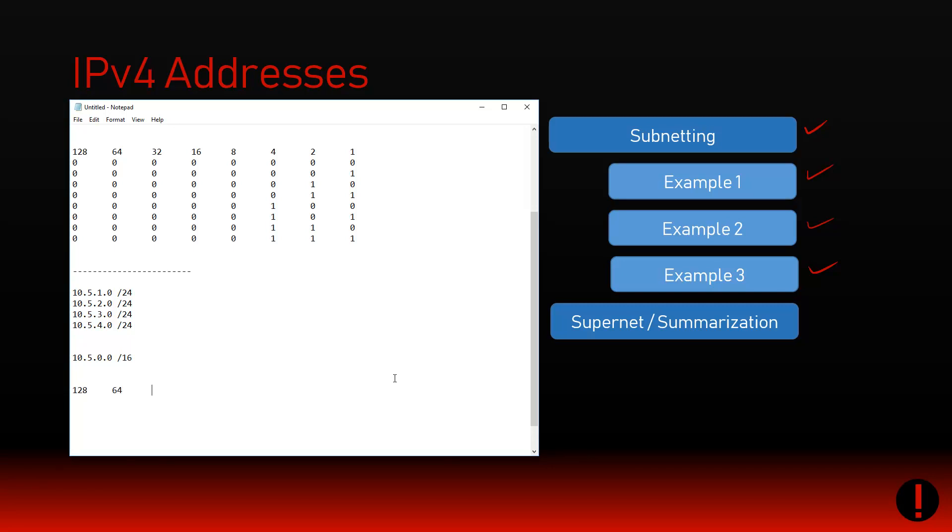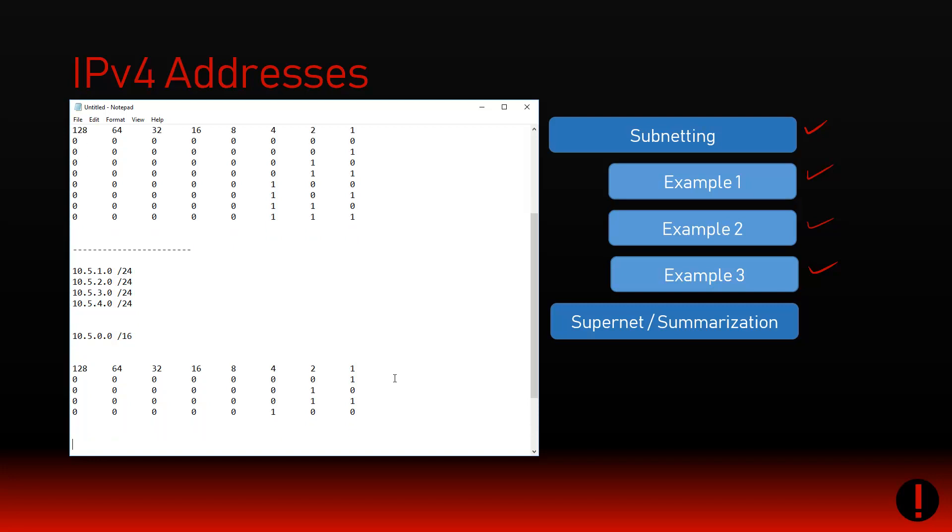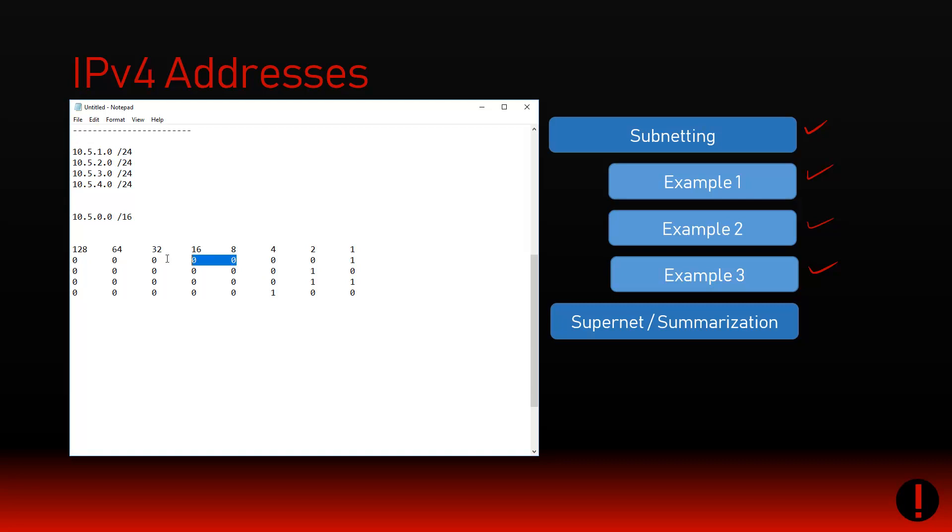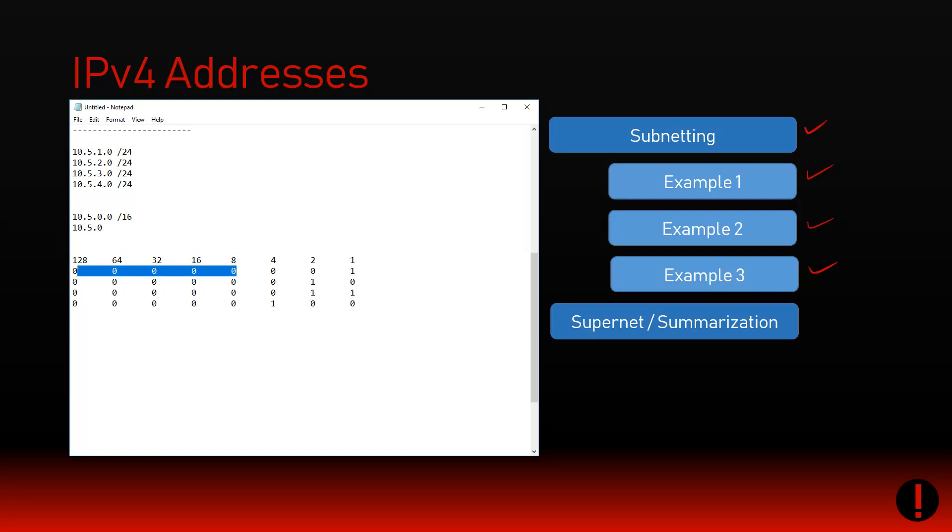I could just do 10.5/16 - summarized. All the addresses start with 10.5, job done. The problem is I'm lying because I'm not being accurate. I'm claiming ownership of stuff I don't actually own. By saying 10.5/16, I'm also saying I own 10.5.5, 10.5.100, 10.5.200 - none of those have been mentioned in my list. I don't want to claim ownership of something I don't actually own.